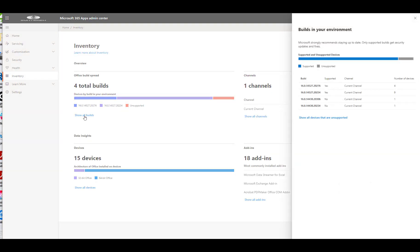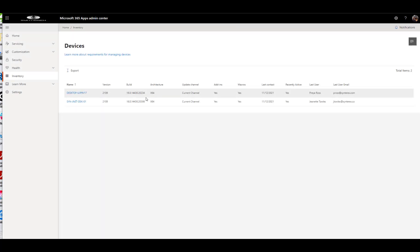And like I said, I just love how it shows me the different builds, how many devices are in that build. And then you even have some stuff that's being flagged as unsupported. So a couple of devices are running unsupported builds, which means those really need to get updated. And that's what you get out of inventory.